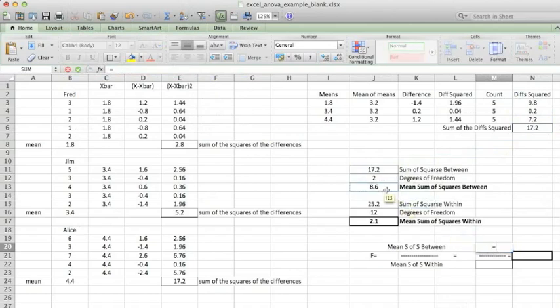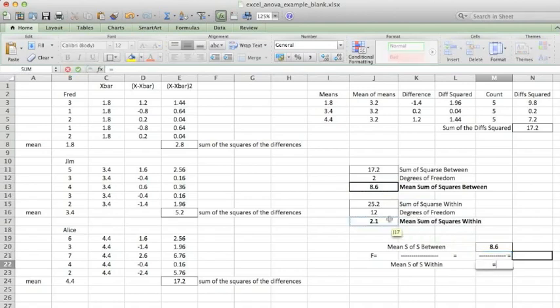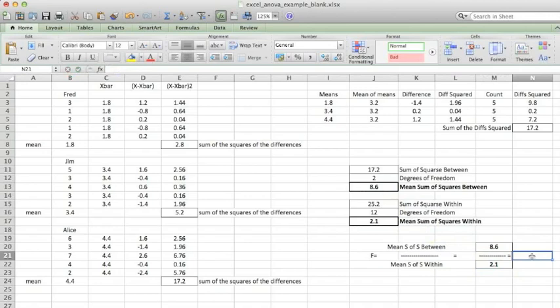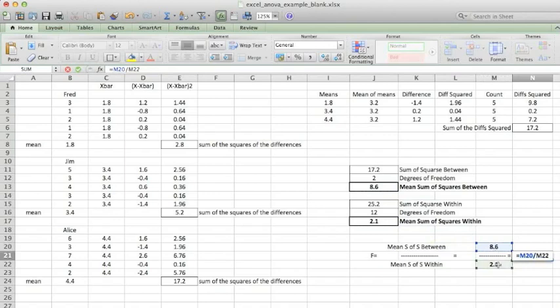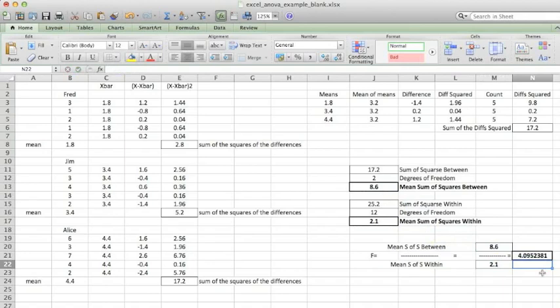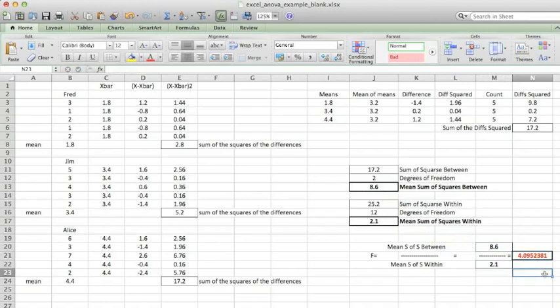Finally, I have what I need to calculate the F statistic. The mean sum of squares between is equal to 8.6. The mean sum of squares within the groups is equal to 2.1. The value of the F statistic is determined to be 4.09. The larger the value of the F statistic, the less likely it is that the means of the populations of the three groups are equal. So now it's up to us to determine whether this value of F is large enough to reject the null hypothesis that the means of the three populations these groups are drawn from are equal.